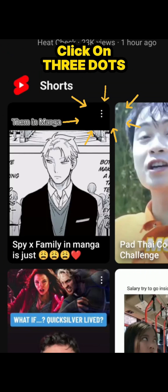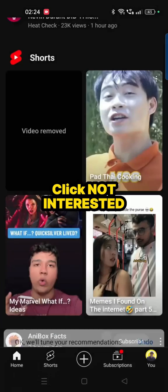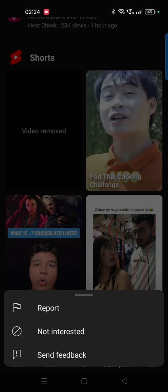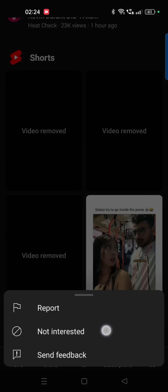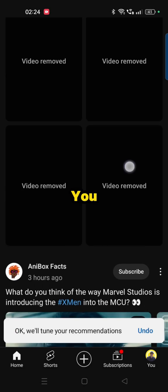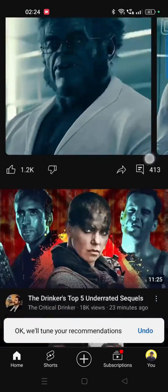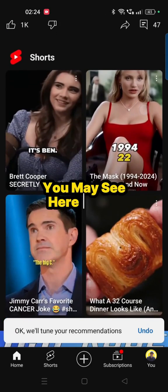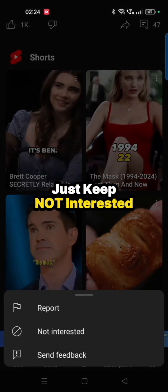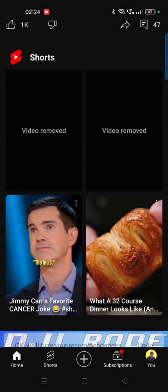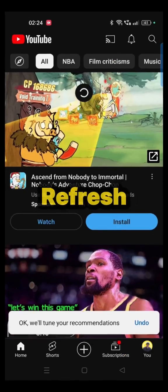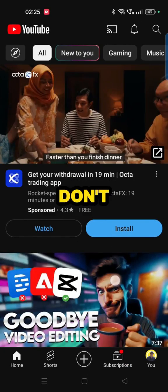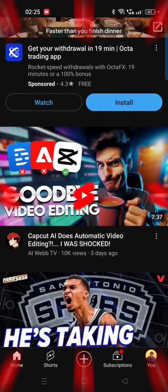Just click on the three dots and click 'Not Interested.' Keep clicking 'Not Interested' on each Short you see. All the videos will be removed. If they appear again, keep selecting 'Not Interested,' then refresh, and you won't see any more Shorts in your YouTube feed.